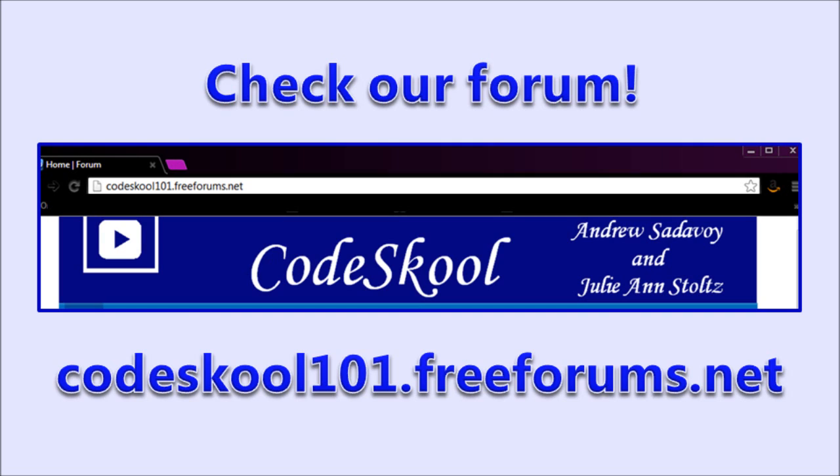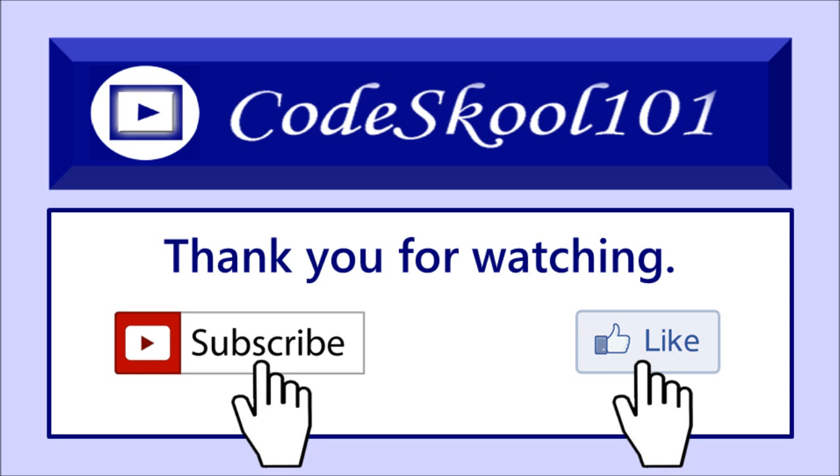Thanks for watching guys, and if you enjoyed this tutorial, please remember to click the subscribe button, and click the like, and favorite us.